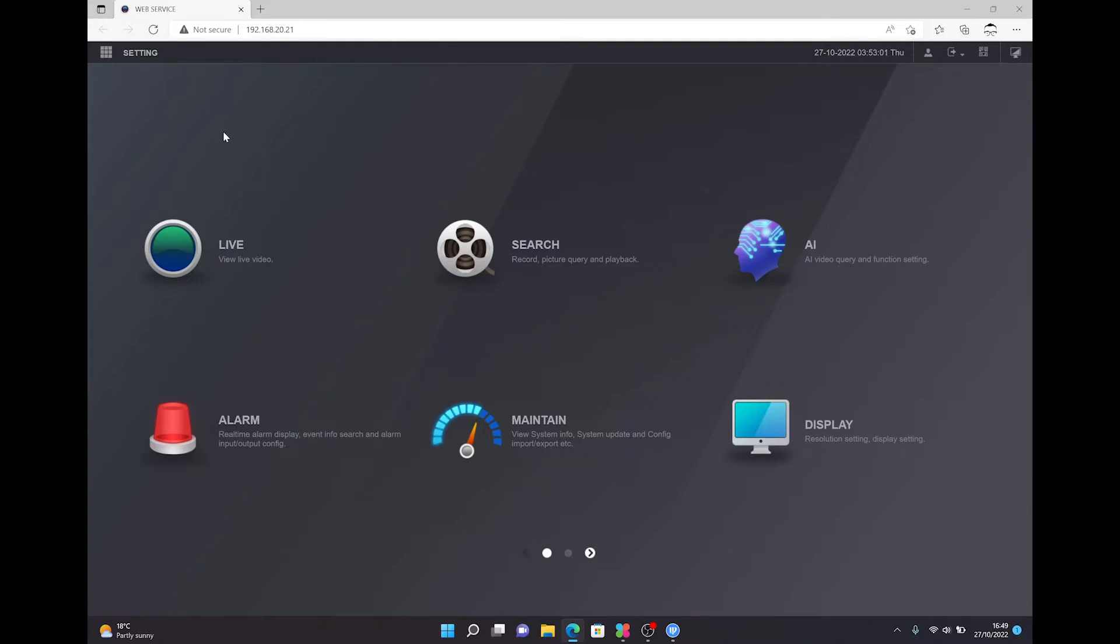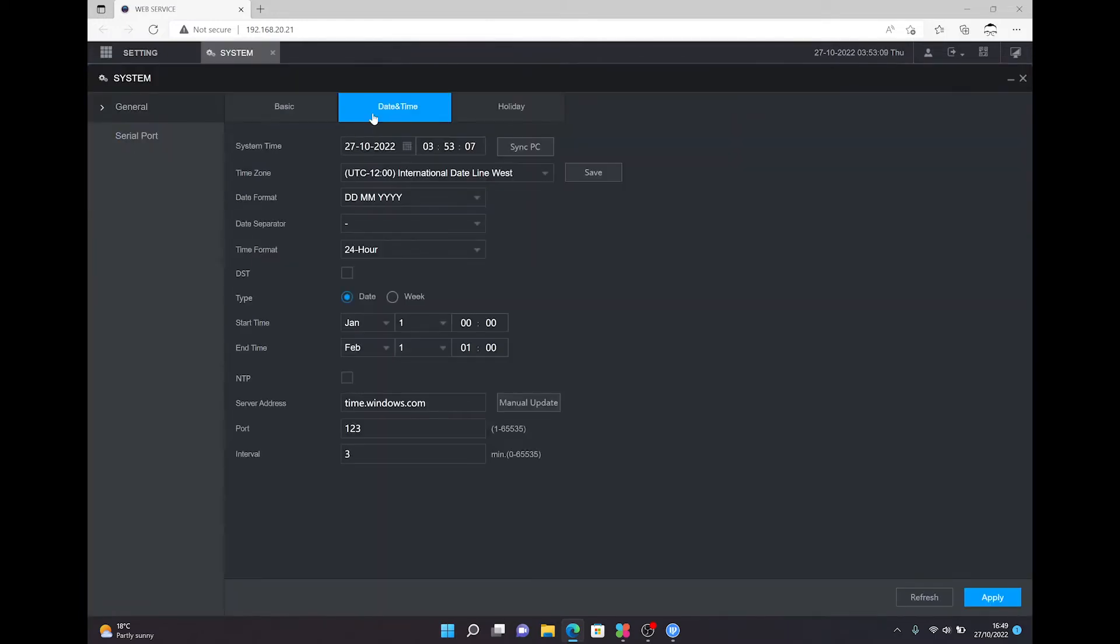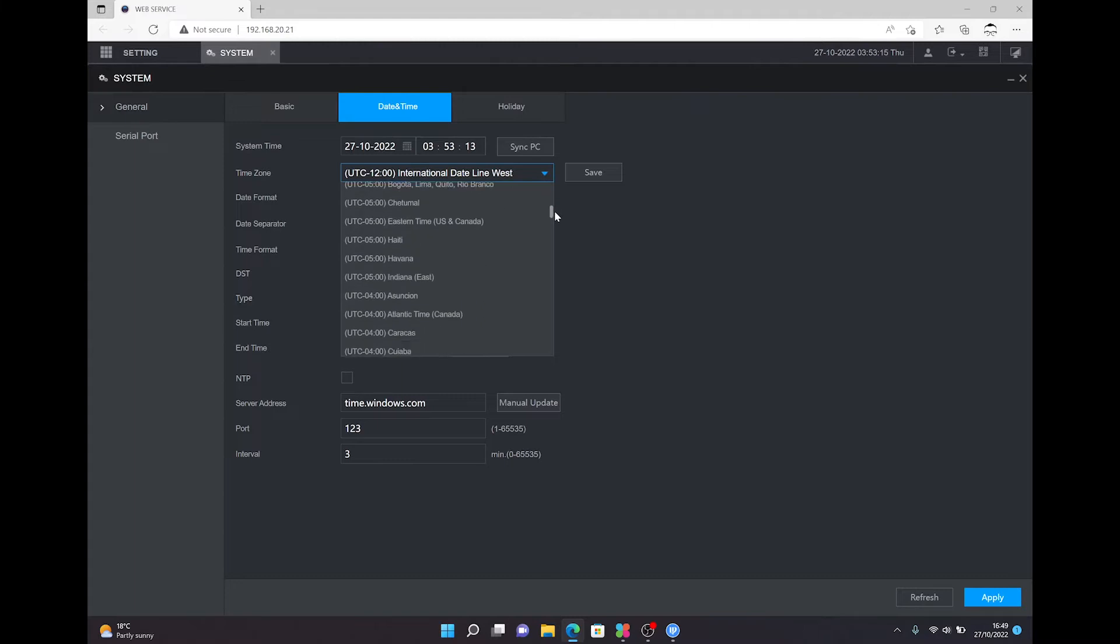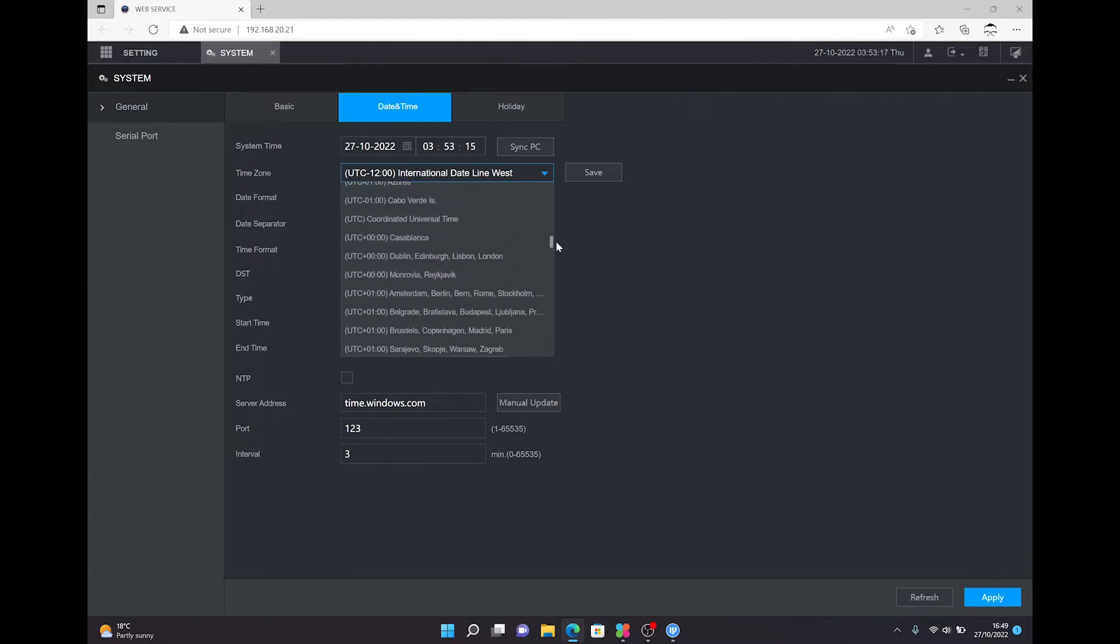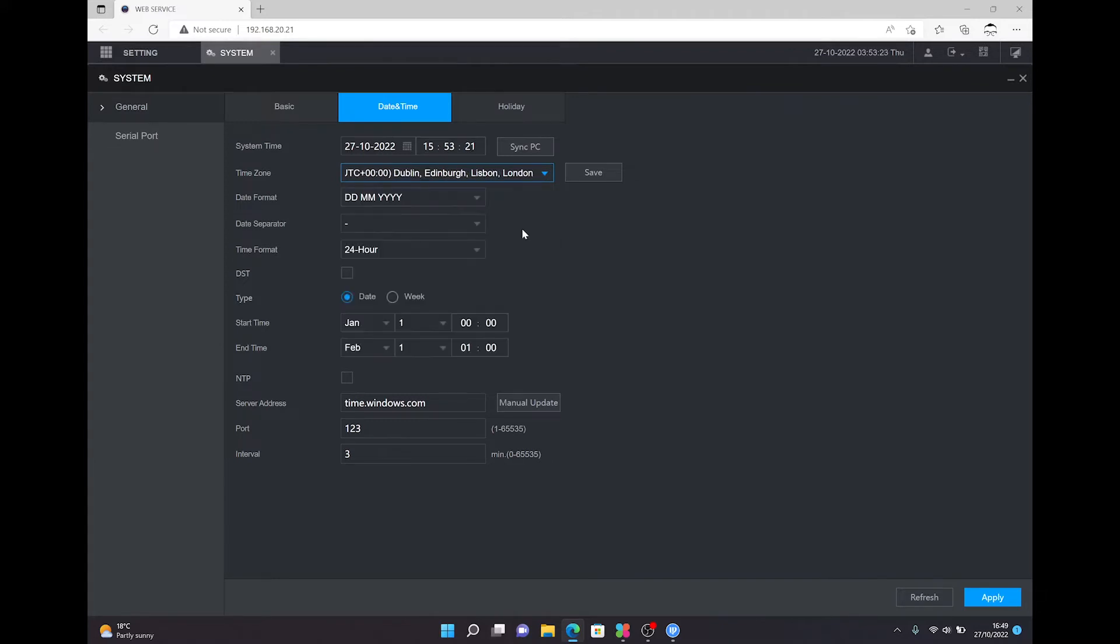go to system, go to time and date tab. First thing I recommend you do is go to your time zone. Scroll down, we're looking for UTC 0 0 0 Dublin Lisbon England as coordinate universal time or GMT. Press save.